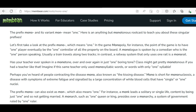The prefix 'mono' can also exist as 'mon,' which also means 'one.' For instance, a monk leads a solitary, single life, content by being just one and not getting married. A monarch, such as one queen or king, presides over a monarchy — a system of government ruled by one ruler. So that's a very rudimentary explanation, but we do get the idea that 'mon' is significant.